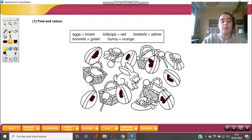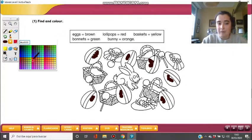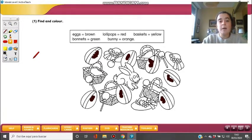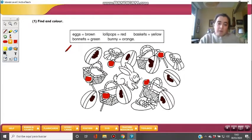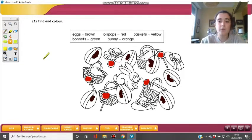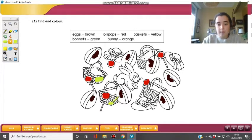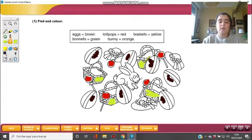I'm helping you with the colors. Lollipops — red. Let's see if you can count the lollipops: one, two, three, four, and five. There are five lollipops. Baskets — yellow. Take the yellow color. We have one basket, two baskets, three baskets, and four baskets.